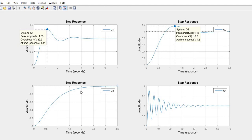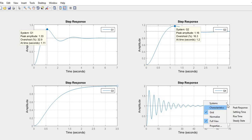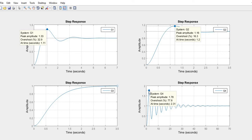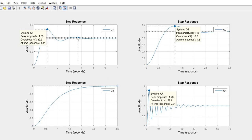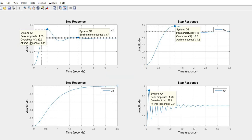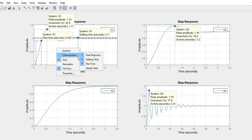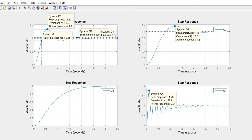For some systems the peak response shows zero overshoot. You can similarly view settling time and rise time, and also include steady state information. This is the way you can easily look at all the response properties — rise time, settling time, overshoot — directly on the graph.